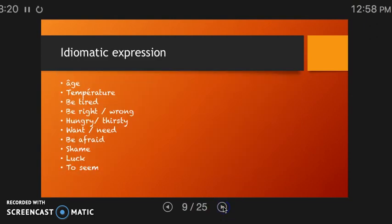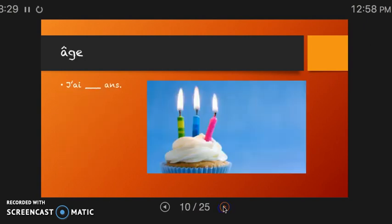Let's talk about when we can use avoir. There are lots of idiomatic expressions that can be confusing because in English we might use a different verb completely. For example, age — normally in English we say 'I am so many years old,' but in French we have to say 'I have so many years.' So: j'ai 37 ans.